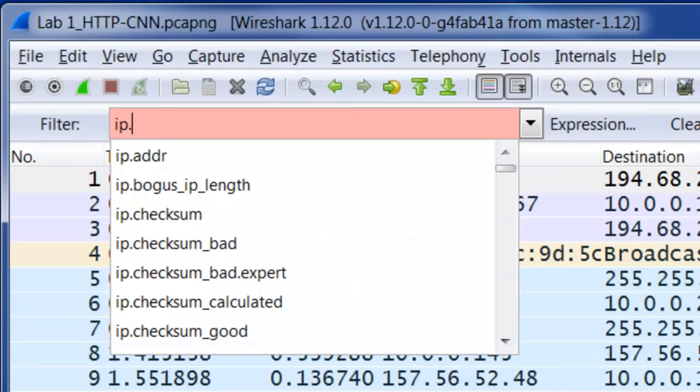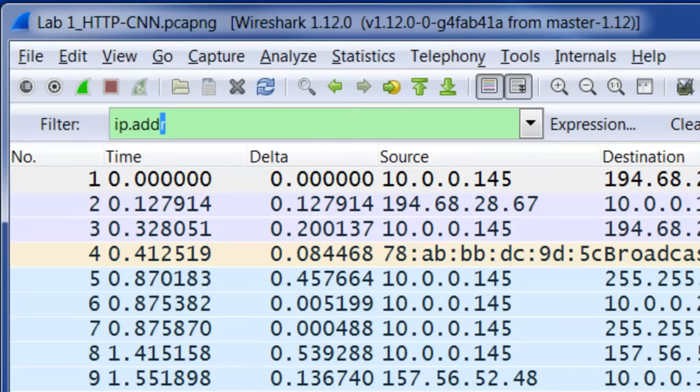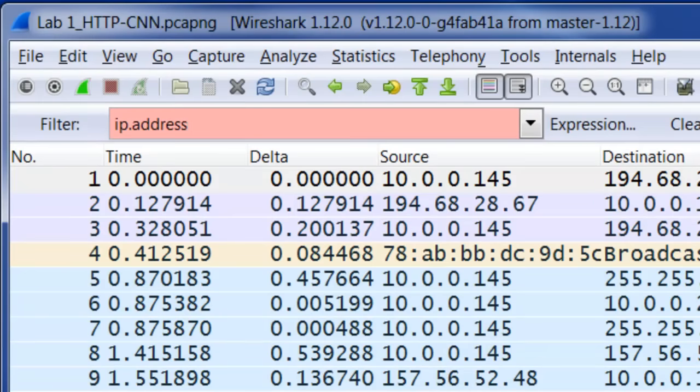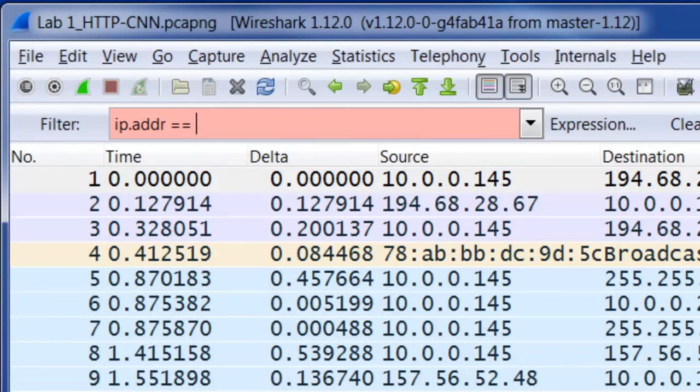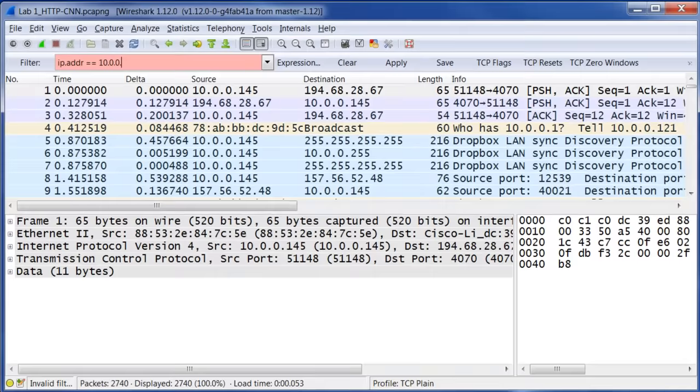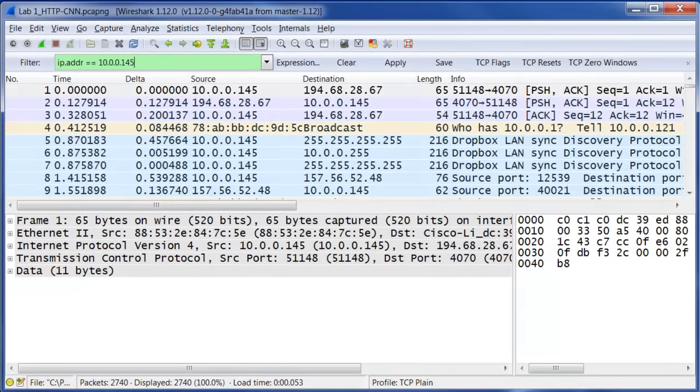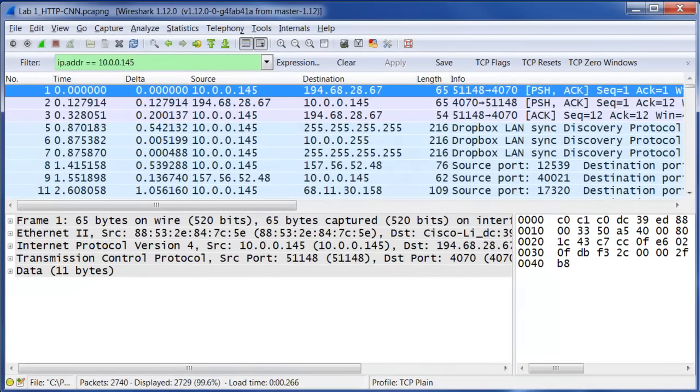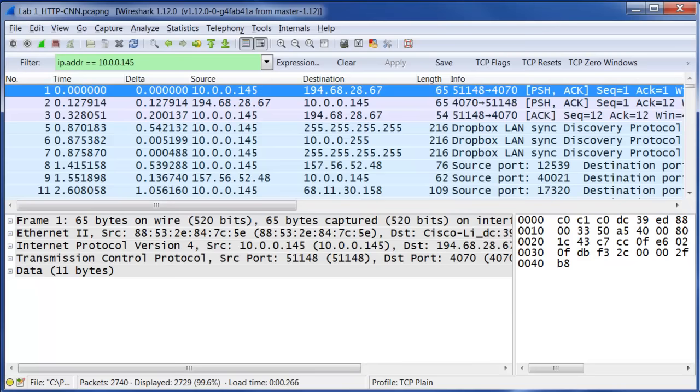If you type something wrong like address, for example, that's going to be red. That tells us that Wireshark does not recognize that as an appropriate display filter syntax. So back to my original filter: IP.ADDR equals equals and then the IP address that I want to filter on. What that does is it'll filter out any packet that does not match this filter as either the source or the destination IP, and it'll only show me conversations to and from that station.